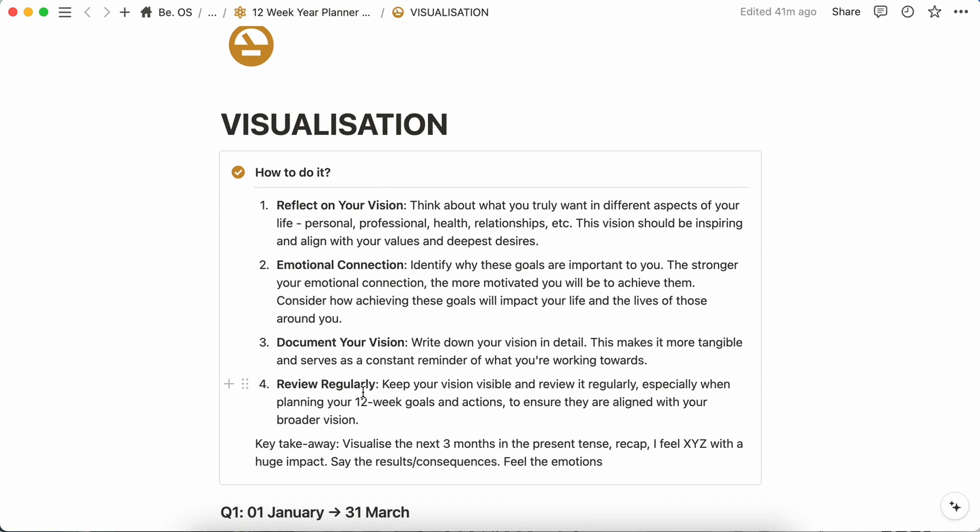So I have designed this visualization page with all the rules you have to follow here. The key takeaway with the visualization part is to put your future self in three months and write down how you feel, how you will be proud of yourself, how you will feel accomplished at the end and how it will have a huge impact in your life, in your professional part, personal part, business part, financial part, everything.